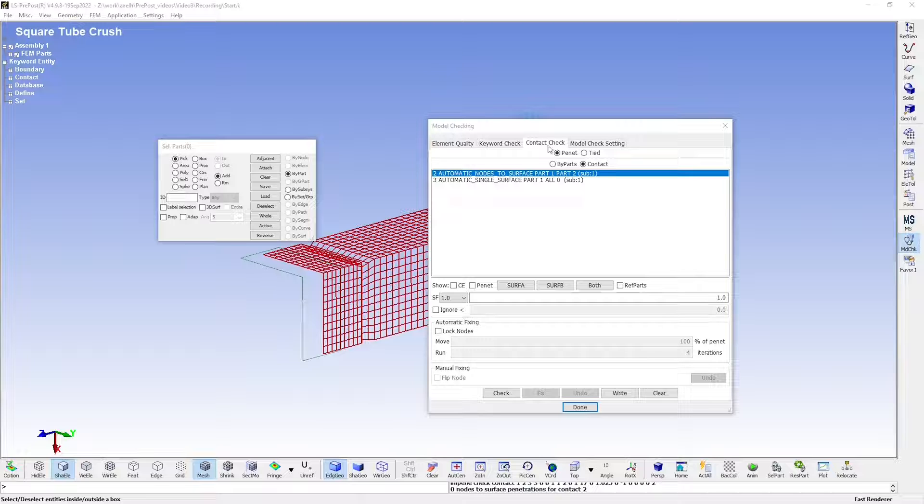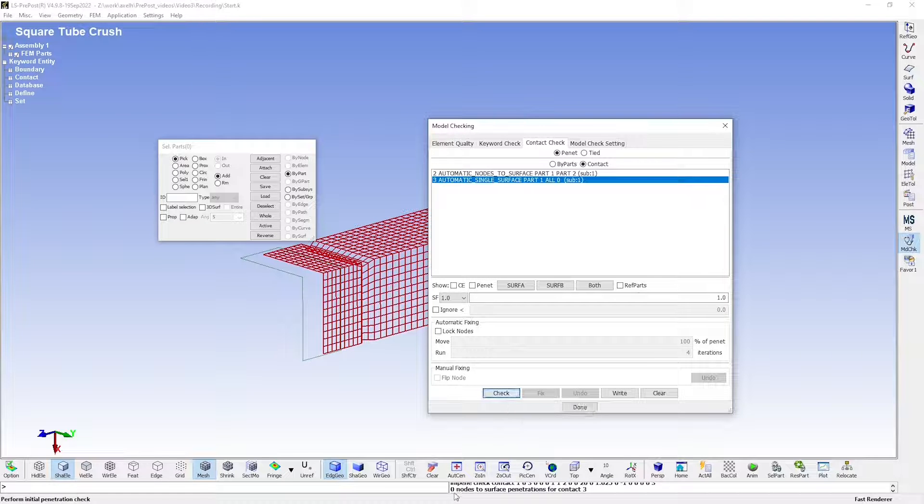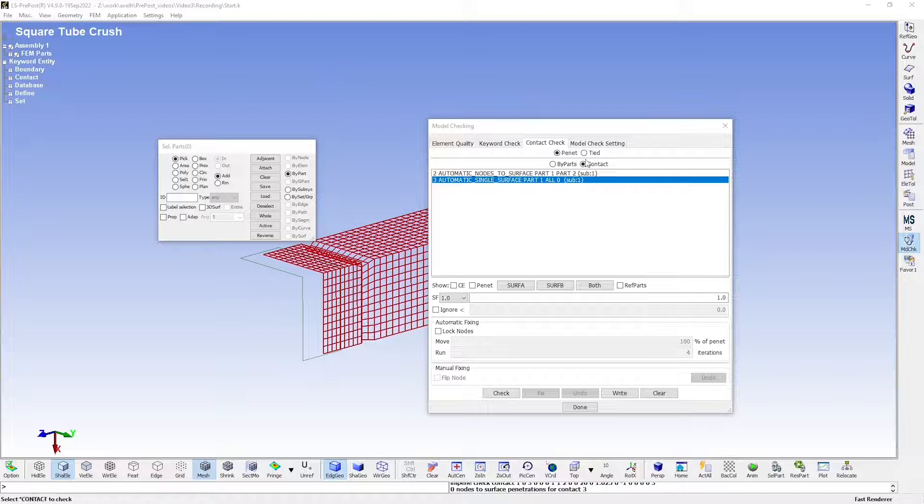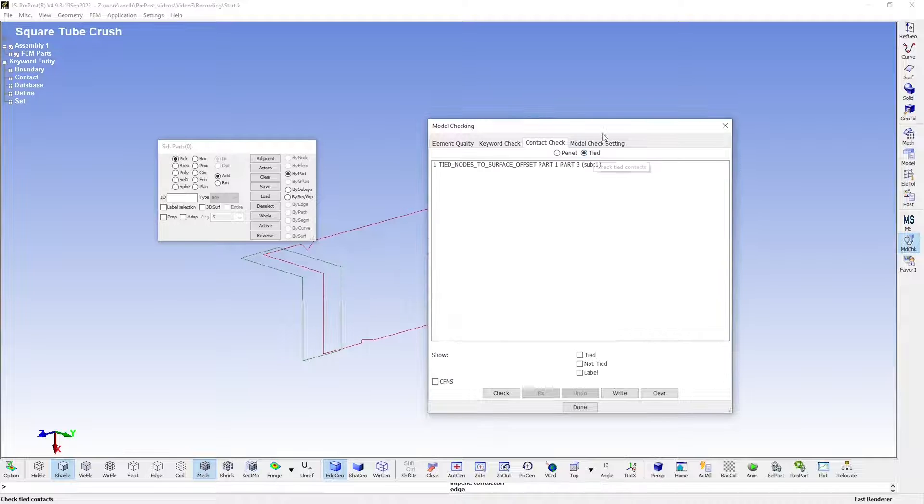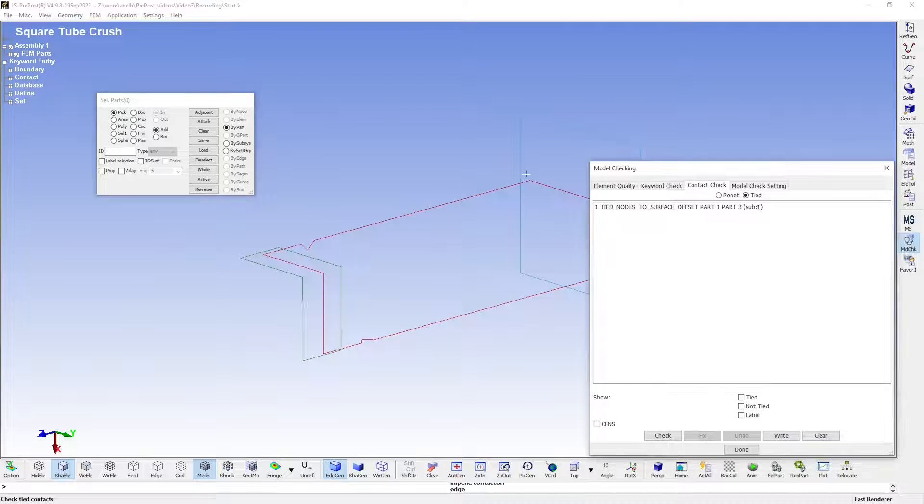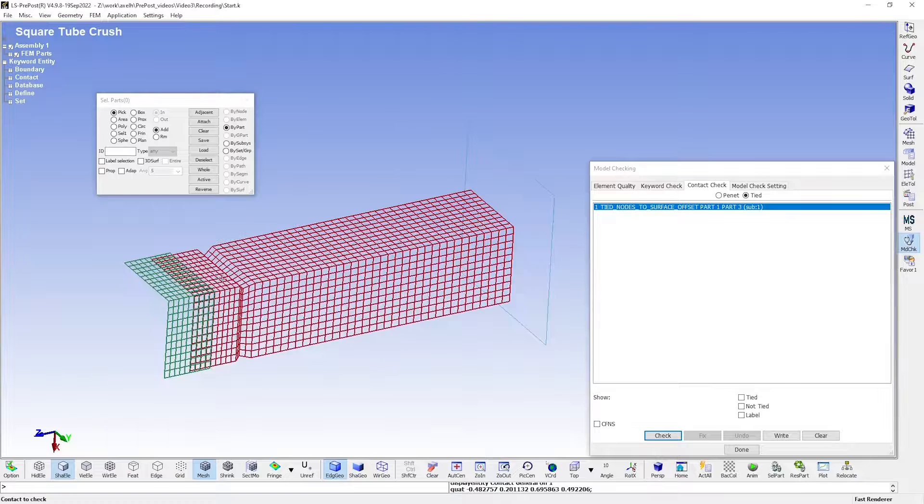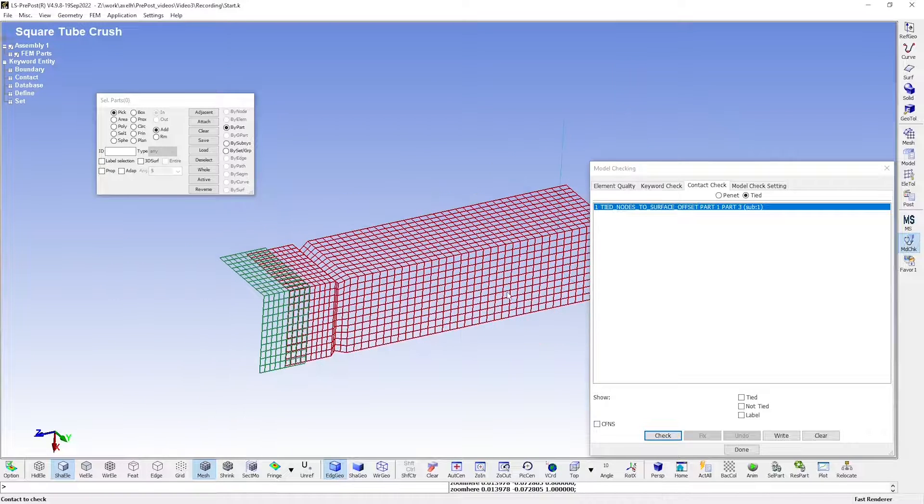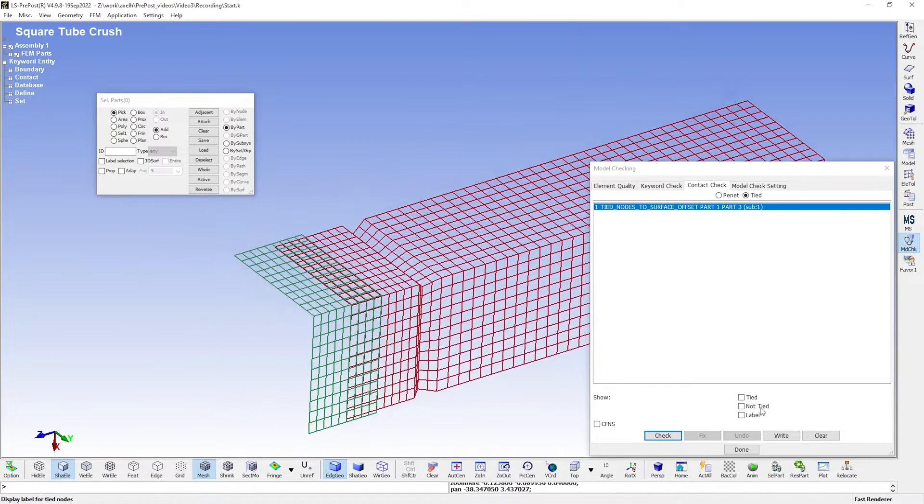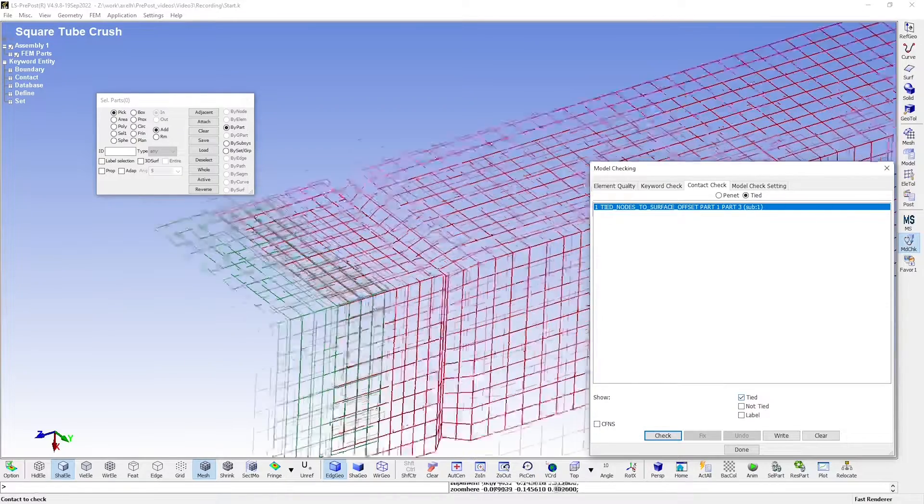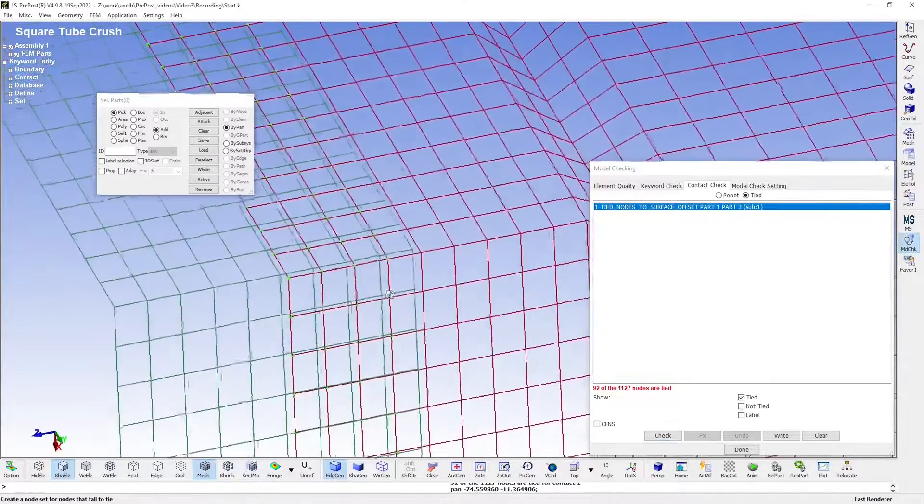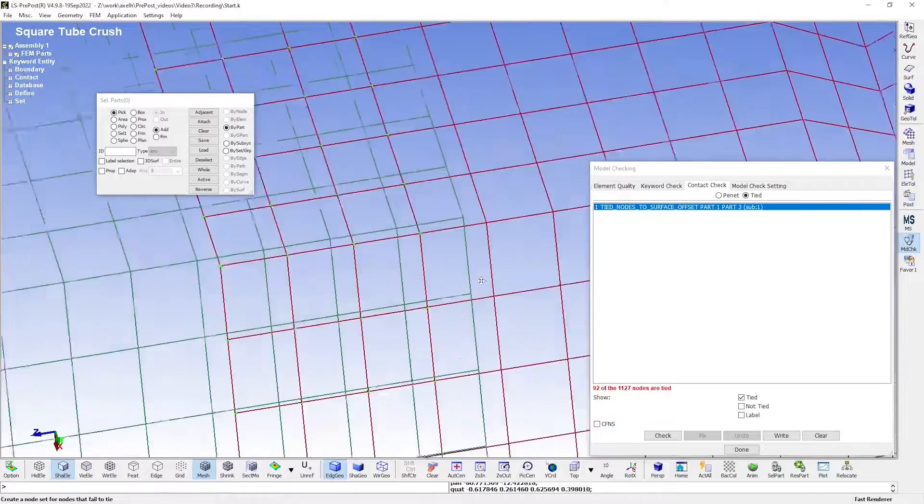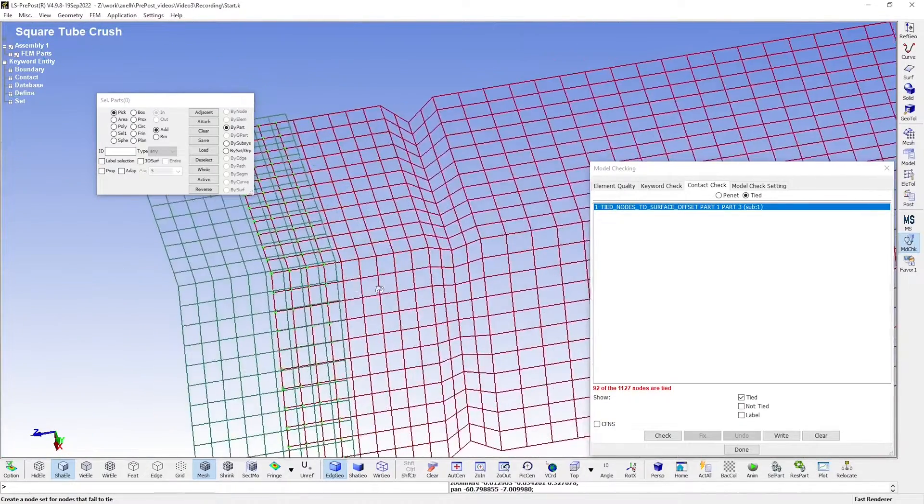Next, checking the self-contact for the square tube. We once again see that there are no initial penetrations. Lastly, we should also make sure that the tied contact works as it should, so we move over to check tied contacts instead. I'll just move these out of the way so we can see what's going on. The tied contact is between the square end plate and the square tube. I can toggle on to show the tied nodes, and they are now lit up. As you can see, it does behave in the way we want it to.